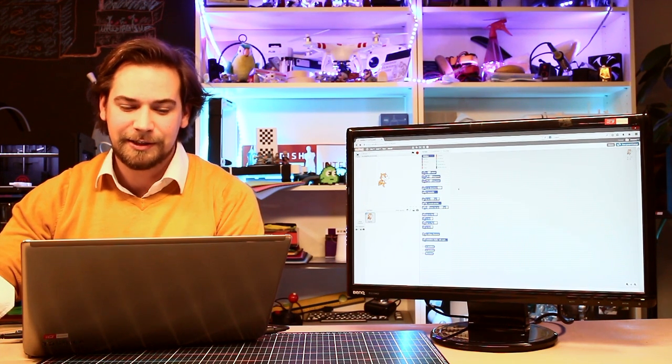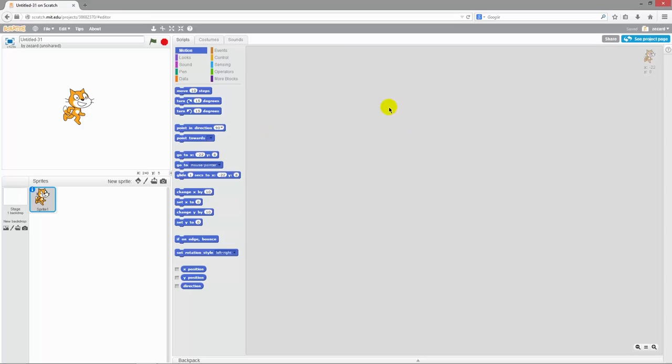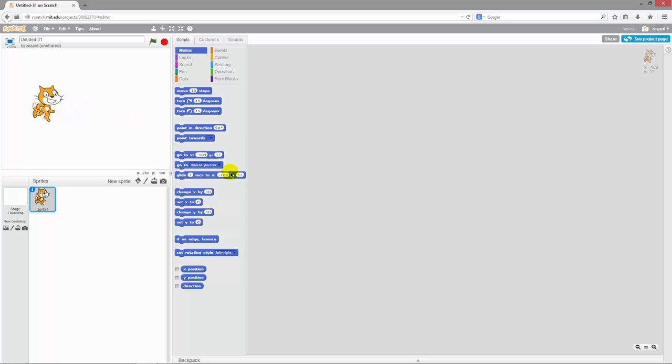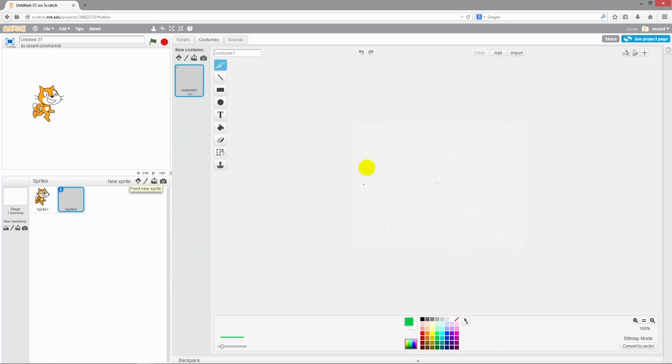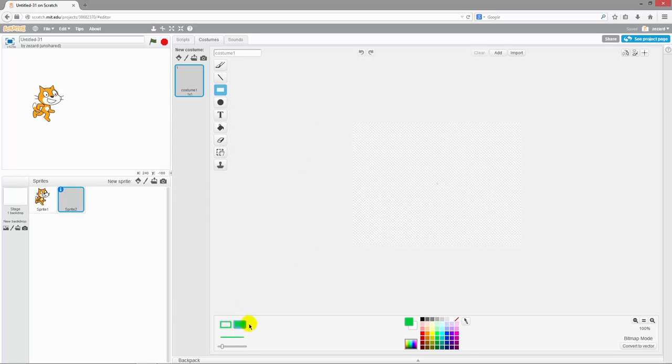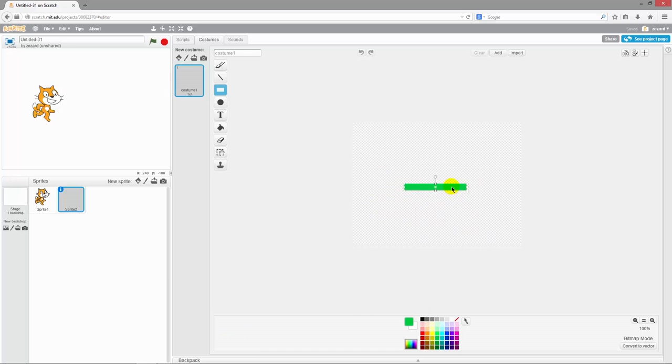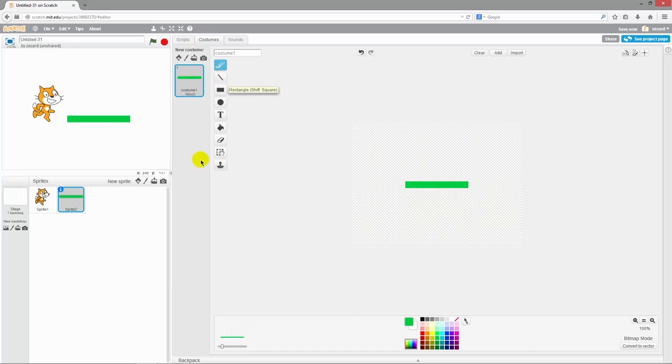So let's get started. The first thing we'll need is something for our cat here to jump on. So I'll just go directly to the draw a new sprite tool and draw some decent platforms using the fill block and some green because I like my platforms to look something like grass. Very nice.